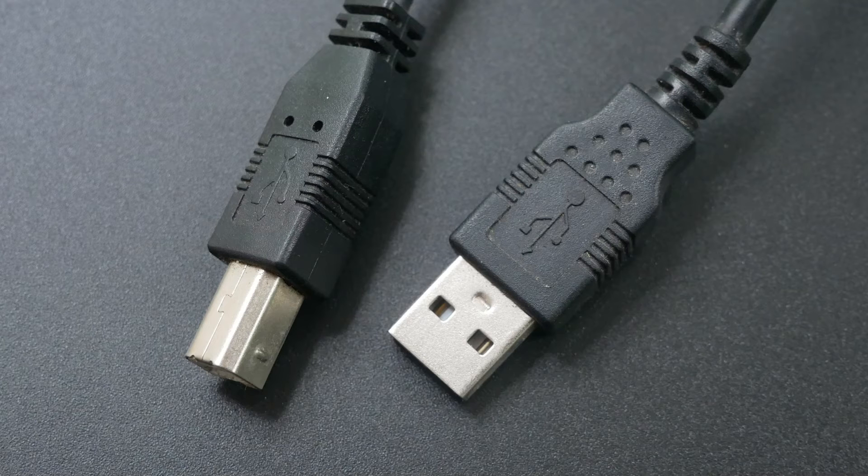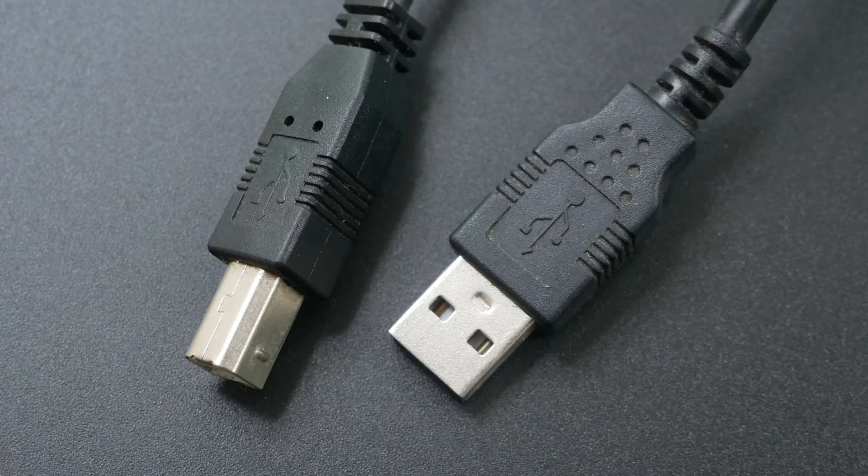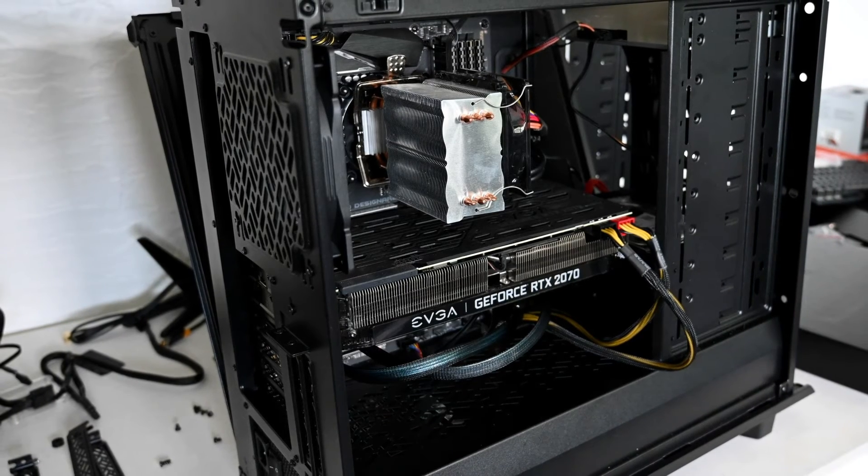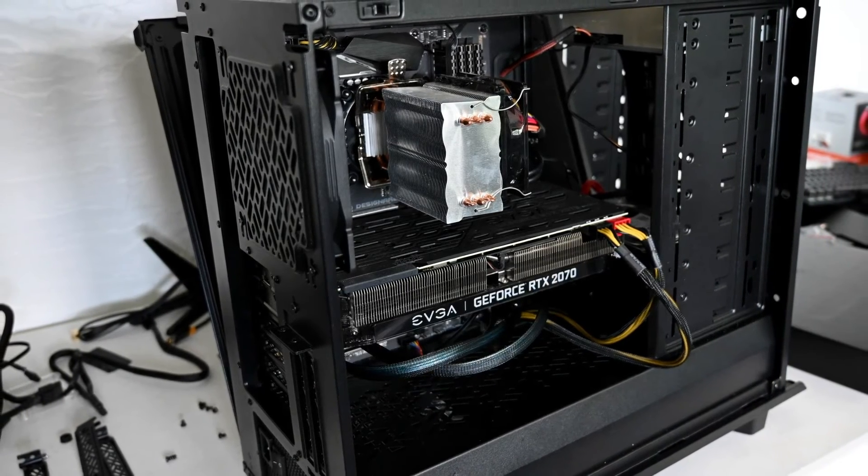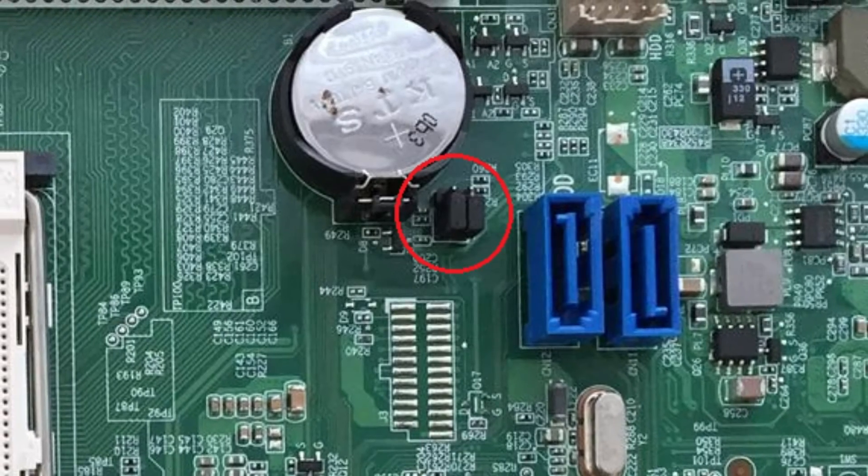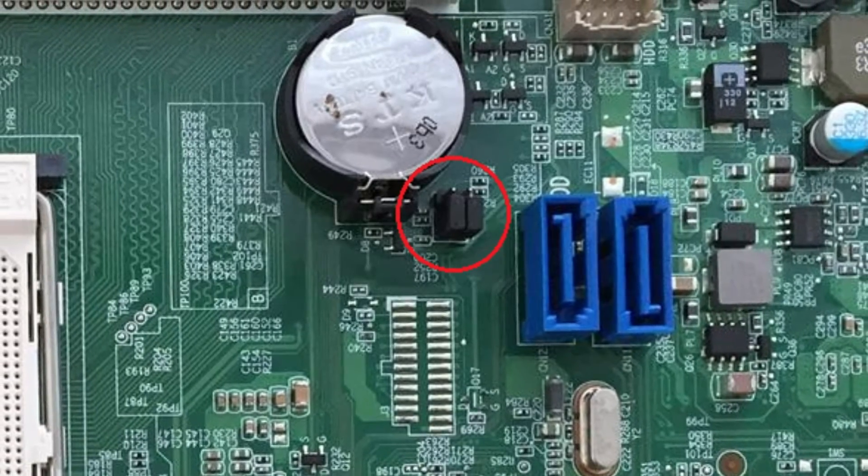Shut down your PC and unplug the power cable. Next, disconnect all the connected USB peripherals from your computer. Then, remove your computer's case. Here, find jumpers on your motherboard.